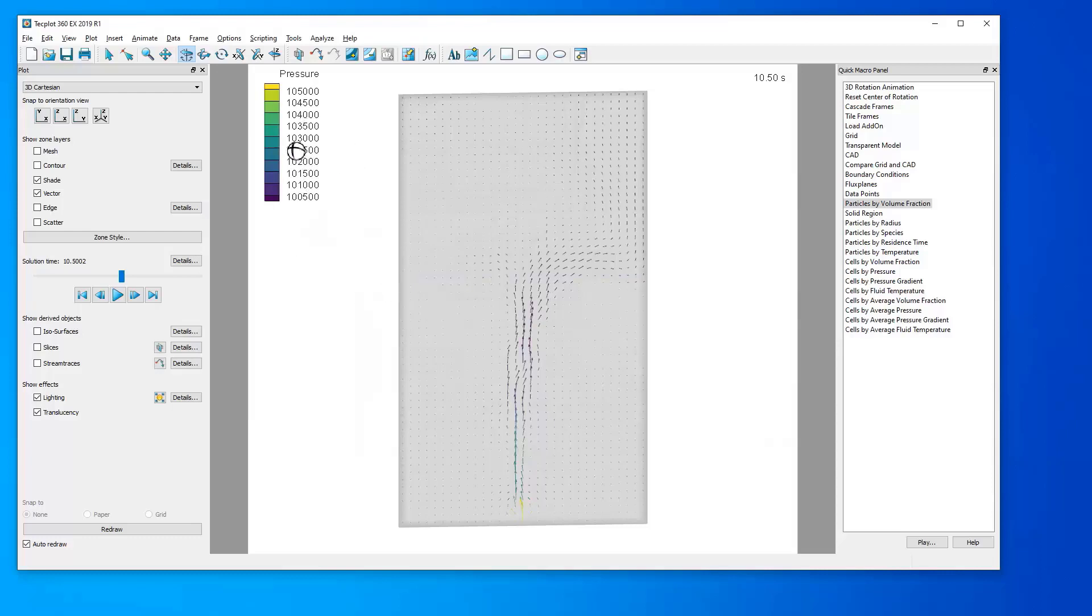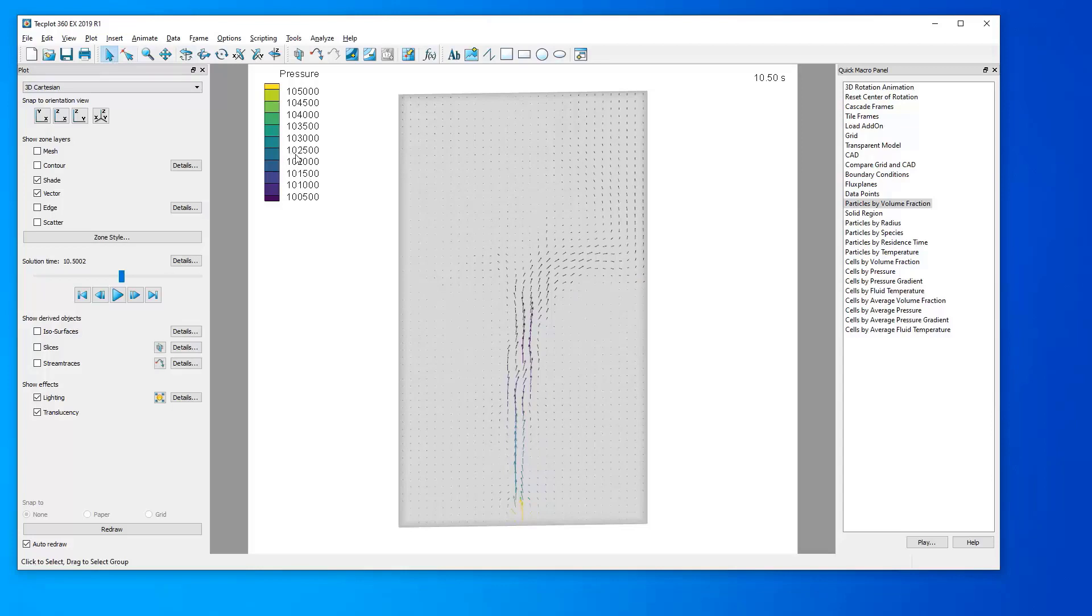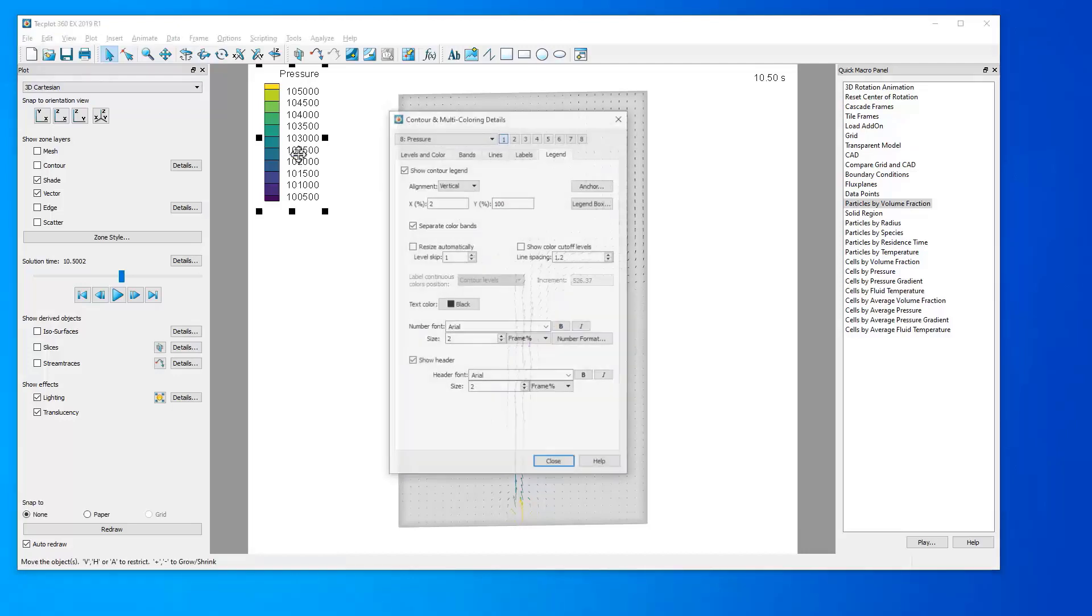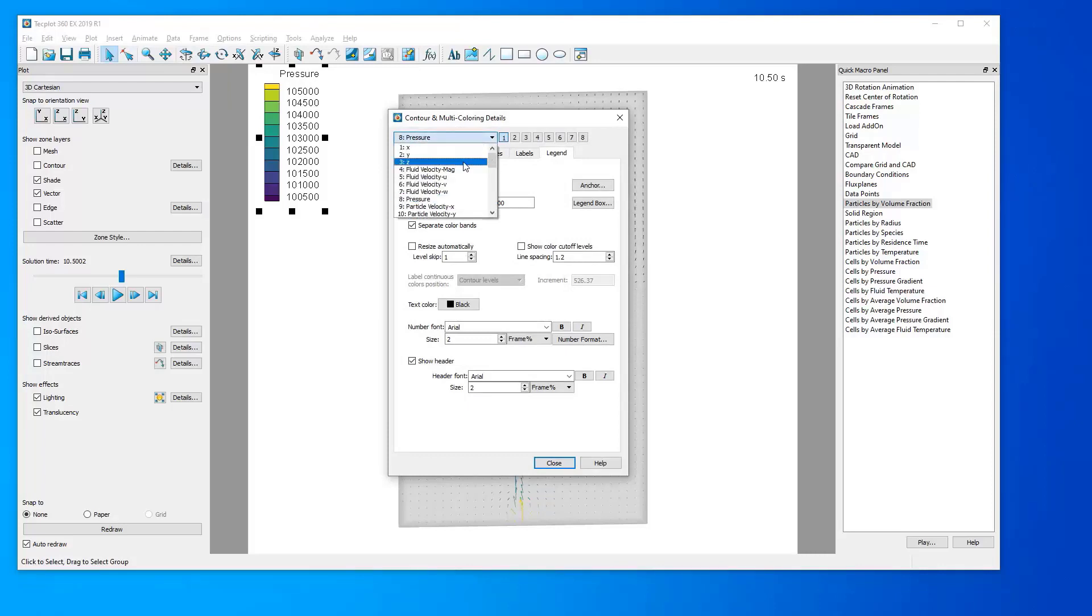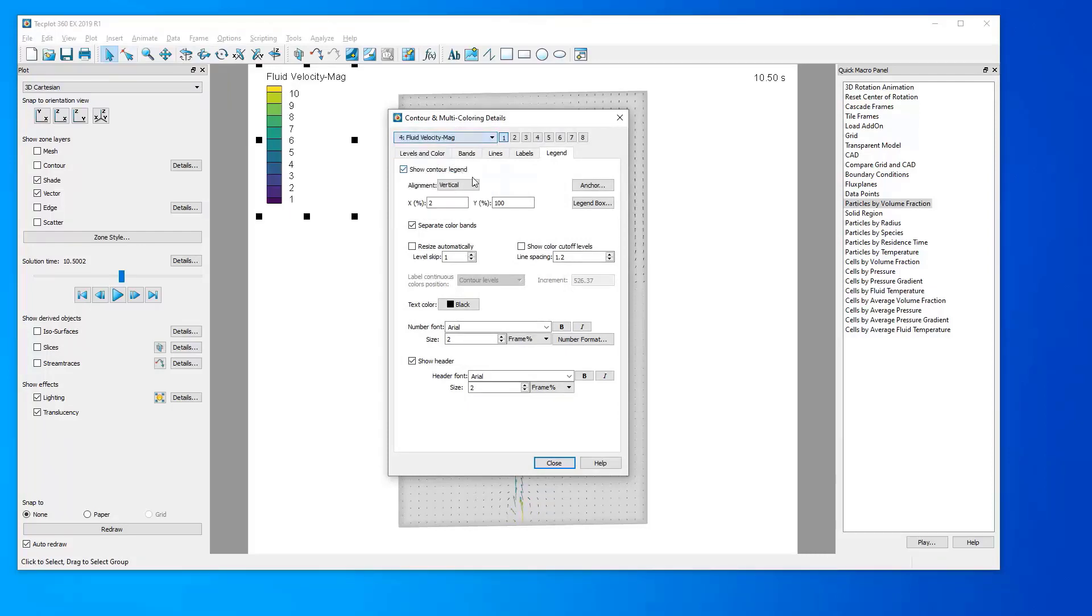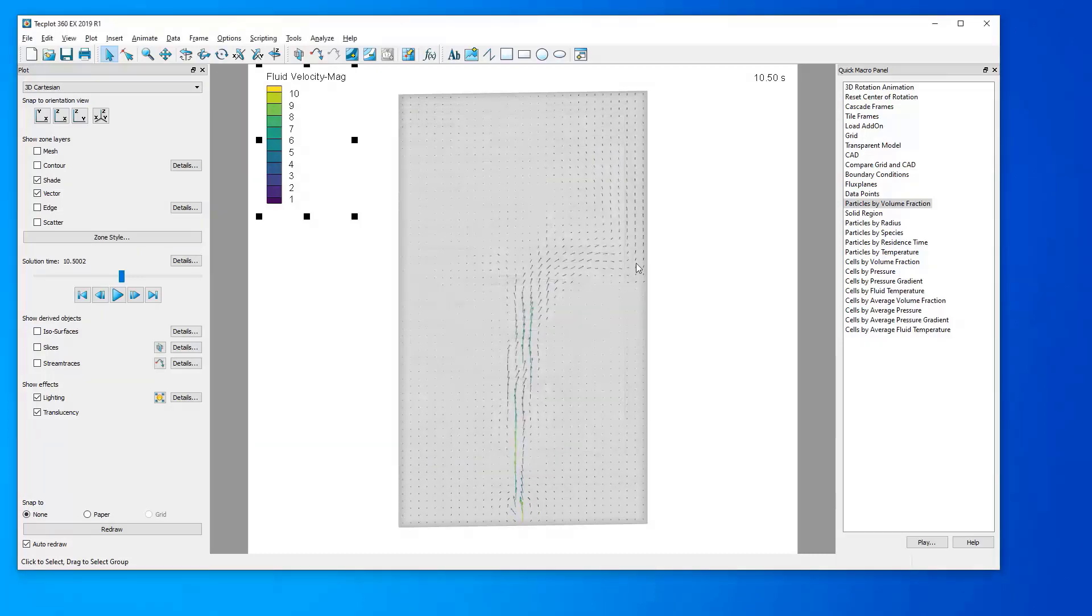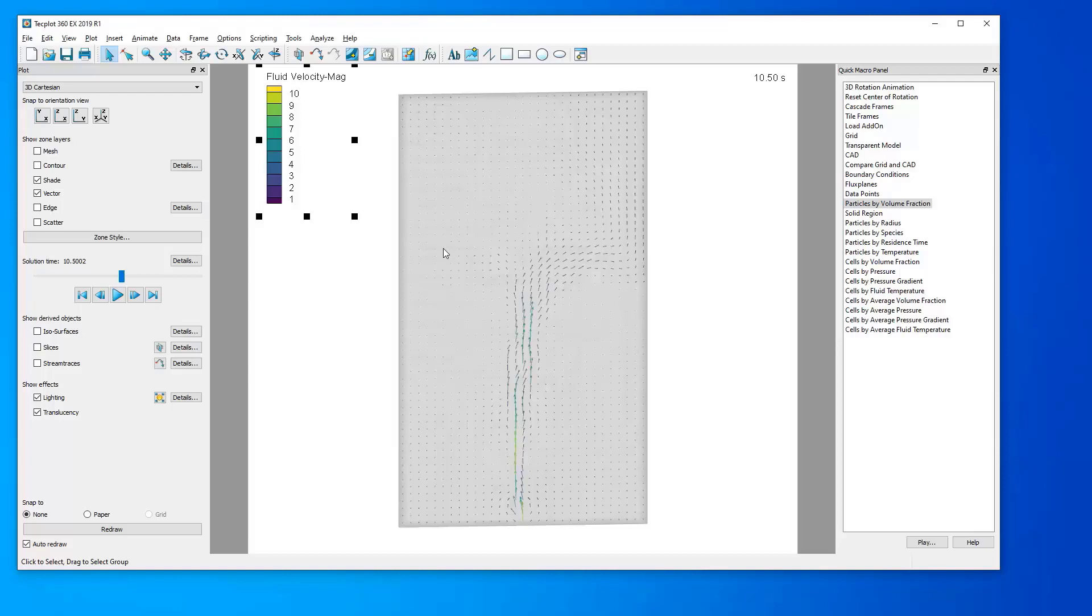Now, right now, we have it set to be colored by pressure, but it would be natural for us to color this by the Fluid Velocity Magnitude. So, to do so, double-click the legend, and in the top left, in this drop-down menu, search for Fluid Velocity Magnitude, click it, and hit Close. Now, we have a vector map that shows the Fluid Velocity calculated as vectors and colored by their magnitude.